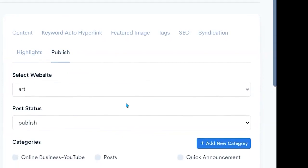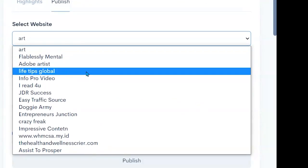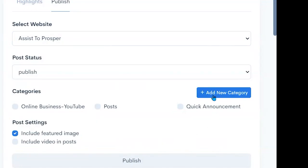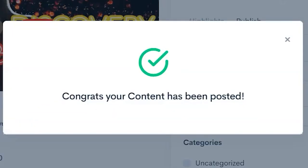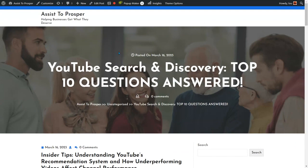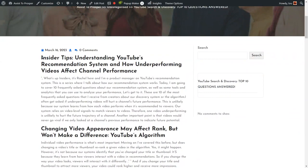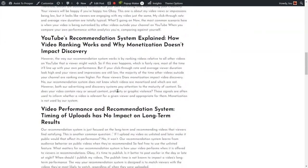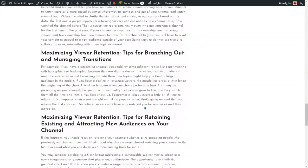Then we can simply publish it. I can say what website I want to publish to and I'm going to put it on this site here. I'm going to publish it as a post — and publish. Congrats, your content has been posted! When I pull up that page you can see here is the content that I generated. This is the headline, these are the sub-headlines, the content — all the pieces that we put in here are automatically posted to our WordPress blog.